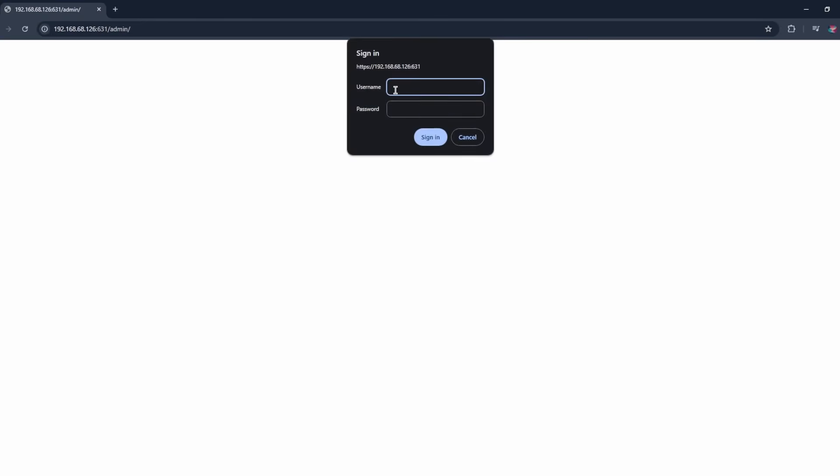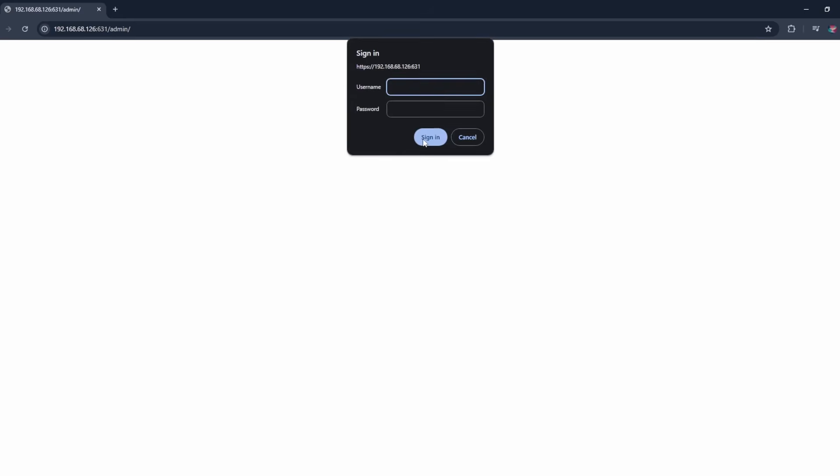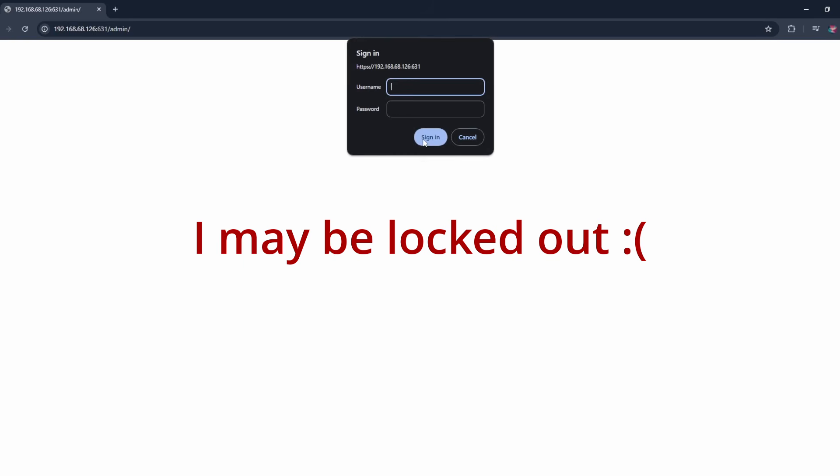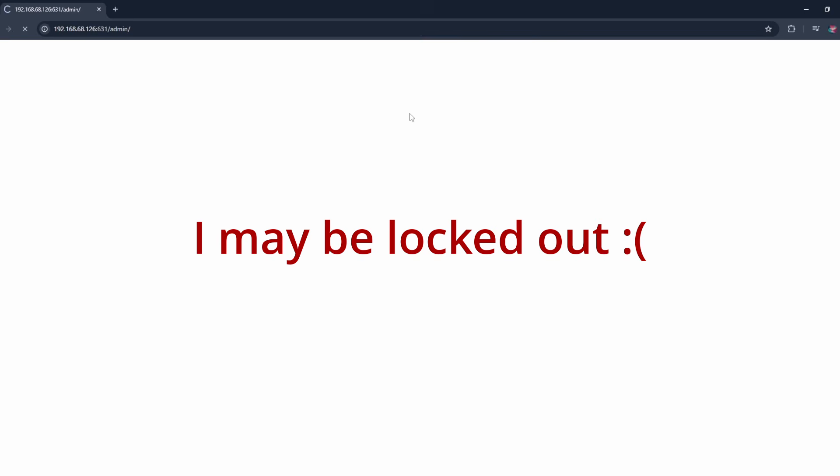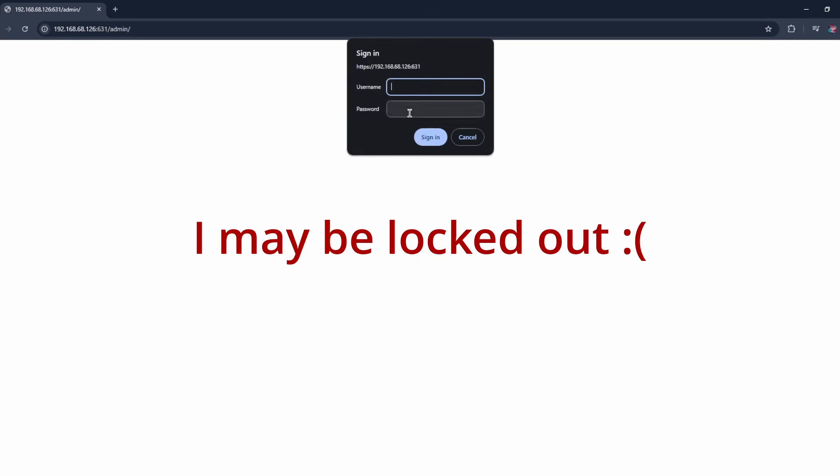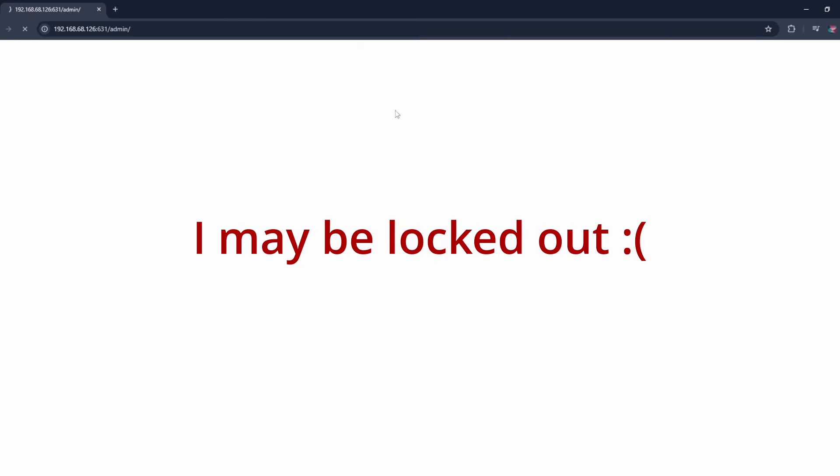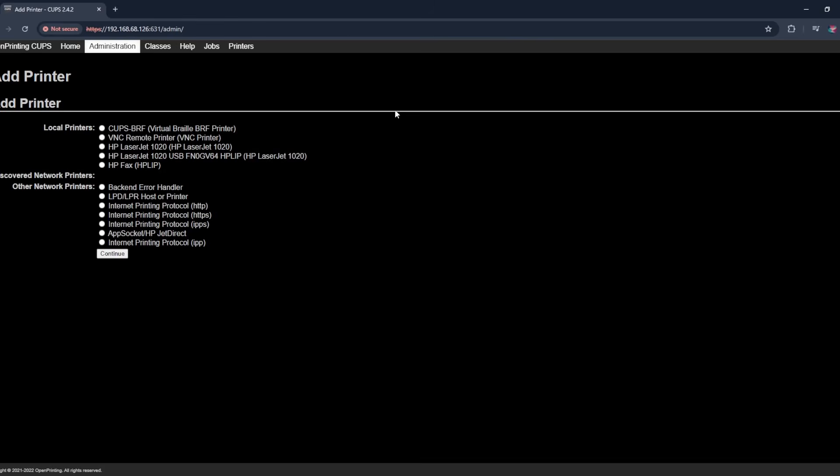It'll prompt you for a username and password. I believe the default is pi and then raspberry. Oh, that did not work. So it looks like that's going to be your username and your password for the actual raspberry pi.